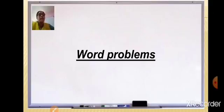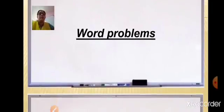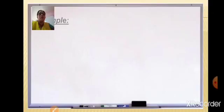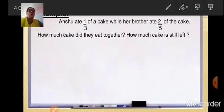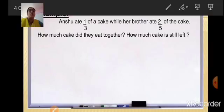Also in the last class we studied how to simplify two or more fractions together. So today let us start with the last part, that is word problems of this chapter. Let us start with an example. Anshu ate one third of a cake while her brother ate two fifths of the cake.